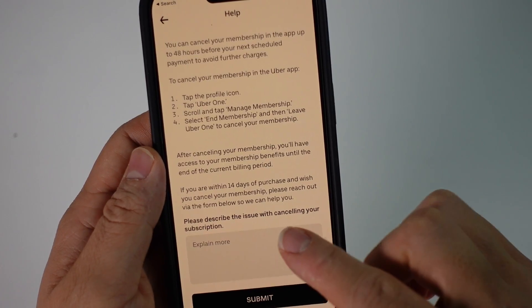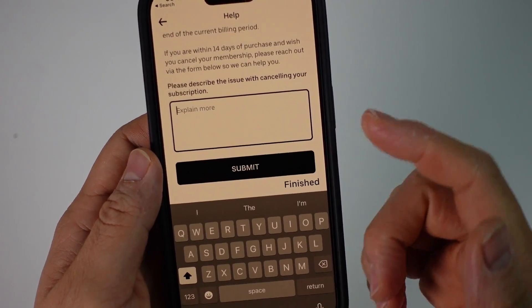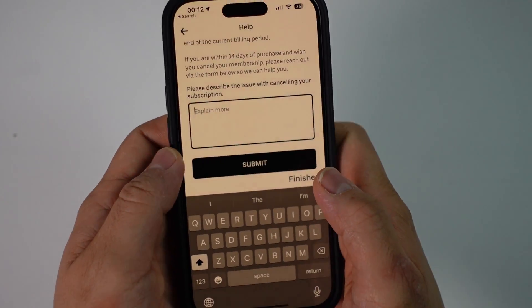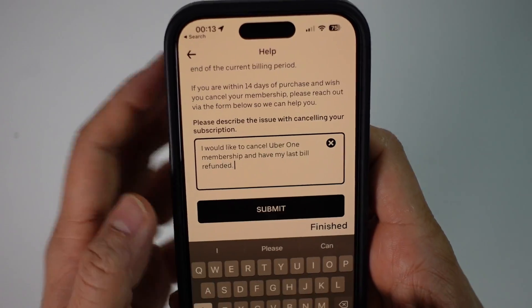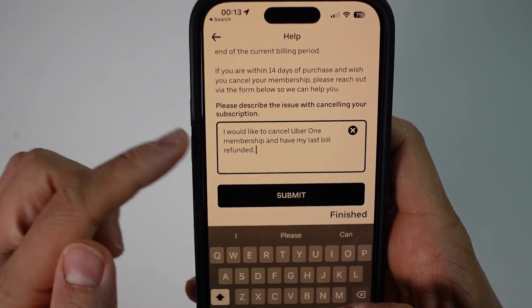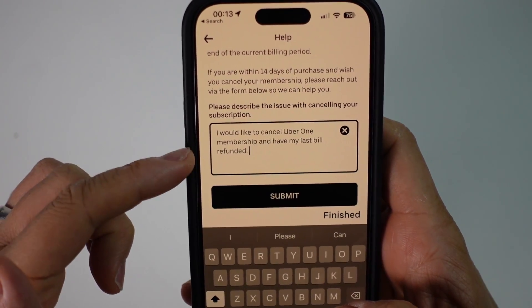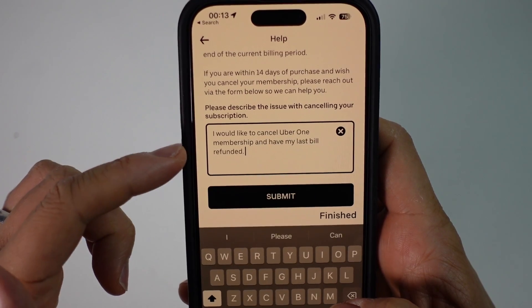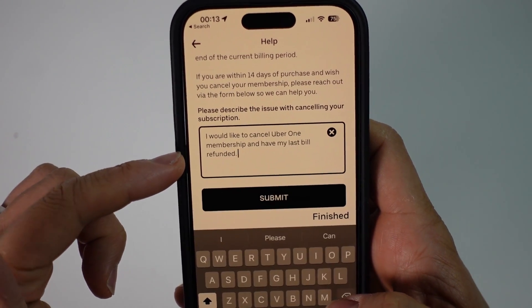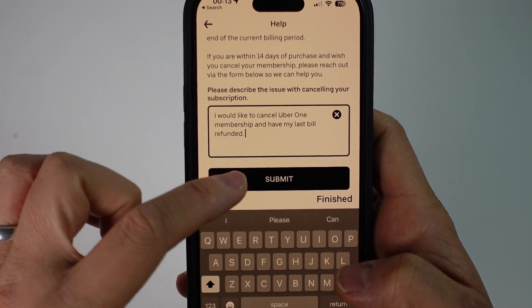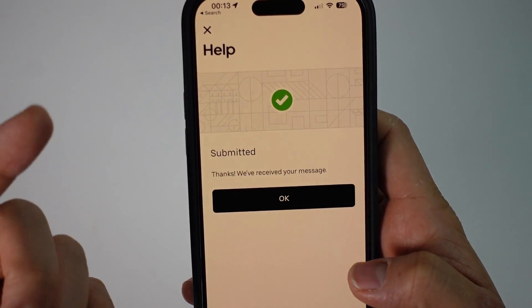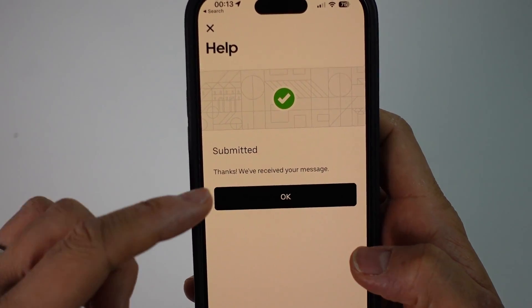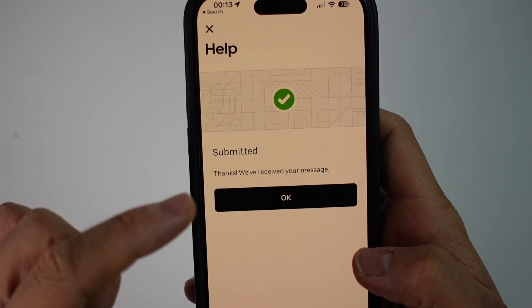In this text box, I'm typing the message: 'I would like to cancel Uber One membership and have my last bill refunded.' Then go ahead and press the submit button, and that's going to be submitted as a support ticket.